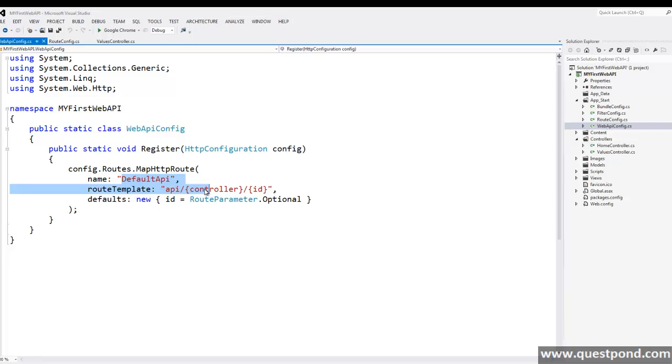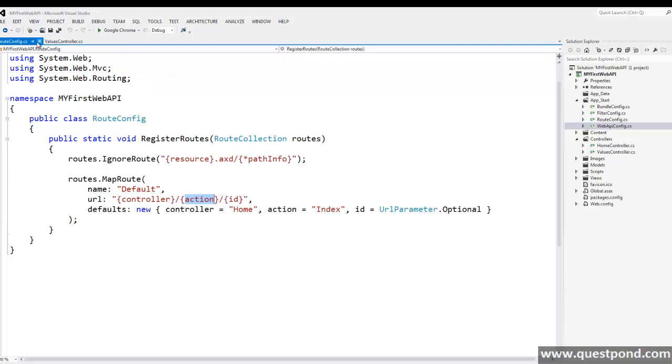And depending on the type of client request, for example, if it's a get request then get method gets called, if it's a post request then post method gets called and so on. Let me close both the files and move to our controller.